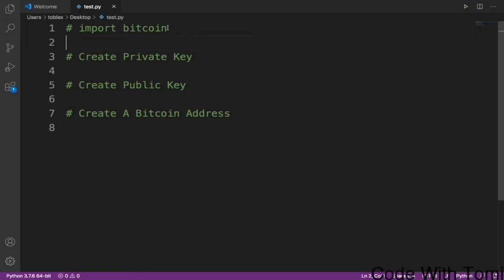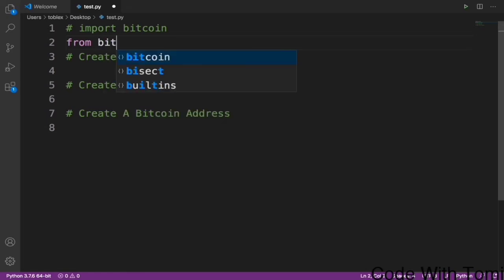The first thing we need to do is import our Bitcoin library, and then we are going to create a private key. After that we are going to create a public key and convert that public key to a Bitcoin address. To import the Bitcoin library we type from bitcoin import *.